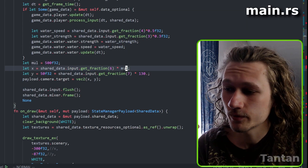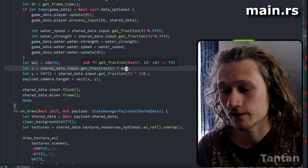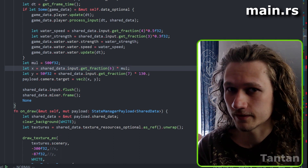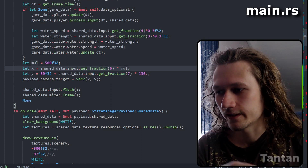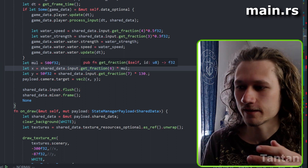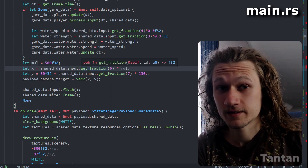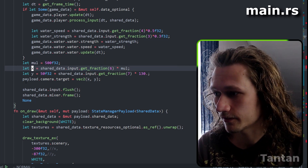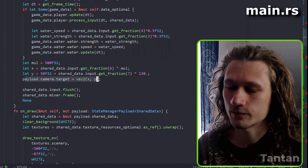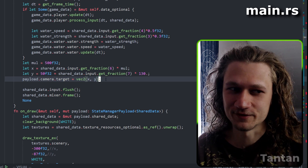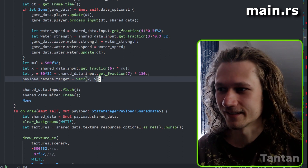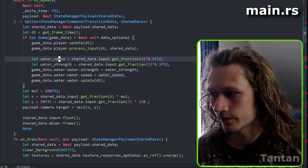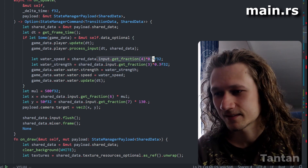Using my input library I wrote a function called `get_fraction`. We pass in the ID of the slider — sliders six and seven are right next to each other — and we just get the fractional value of that and use it as a position for the camera. So yeah, it's not that much different from writing any other type of game. We can also set the water speed and water strength just as simply.